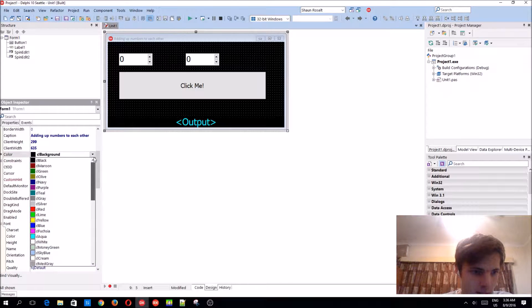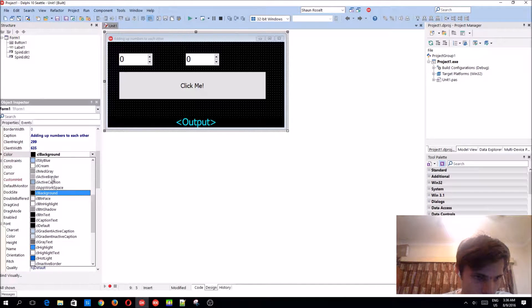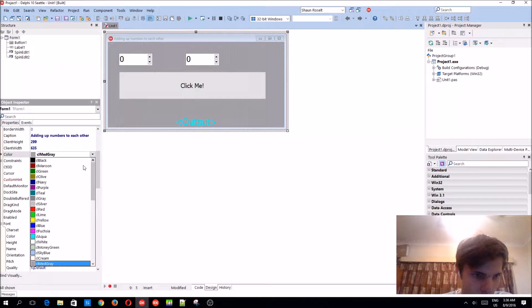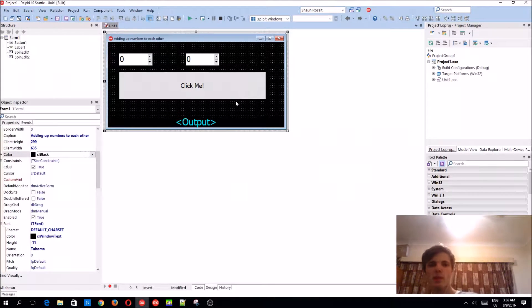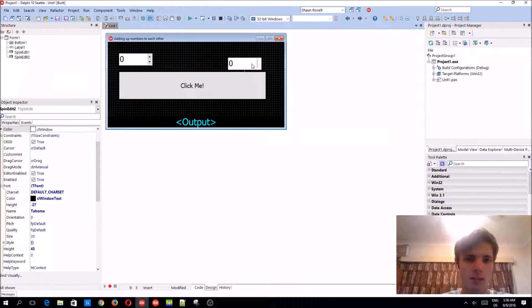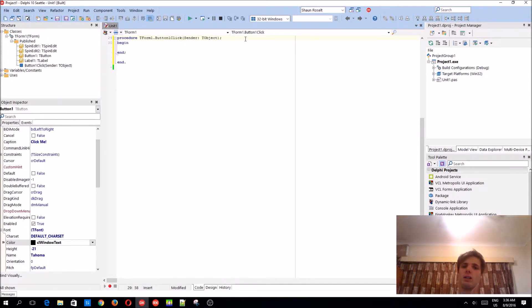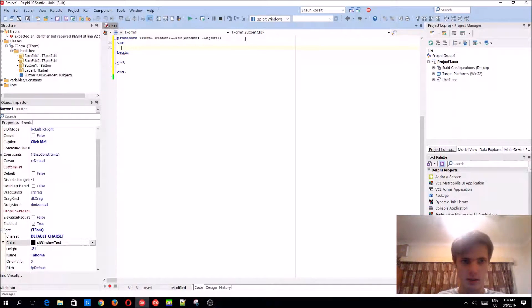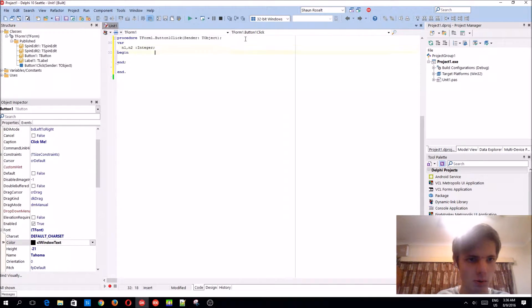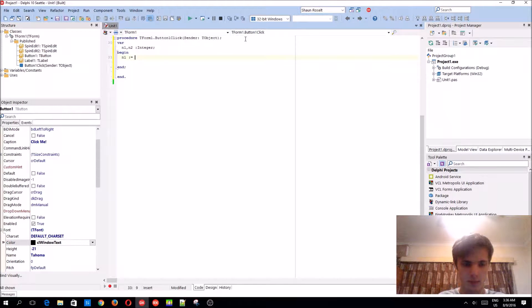So there are actually two ways to add up numbers to each other, and we're going to be doing both ways. We'll add two variables: the first number and the second number. These are going to be integers. This will also work with real types.